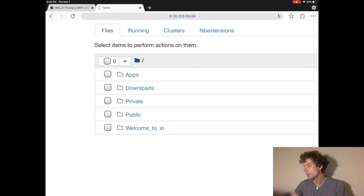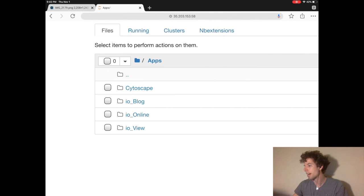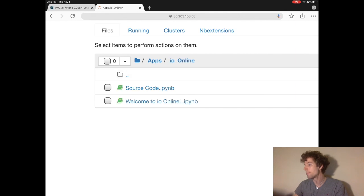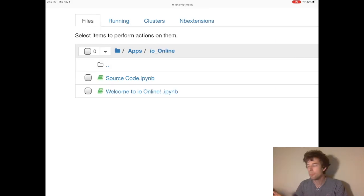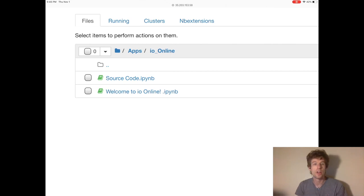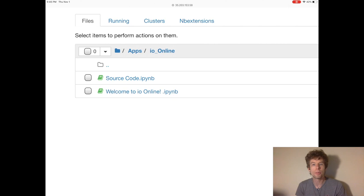So let's go inside of applications, and then check out the IO Online app. Inside the IO Online app, we see these two IPYNB files. An IPYNB file is a Jupyter notebook file.